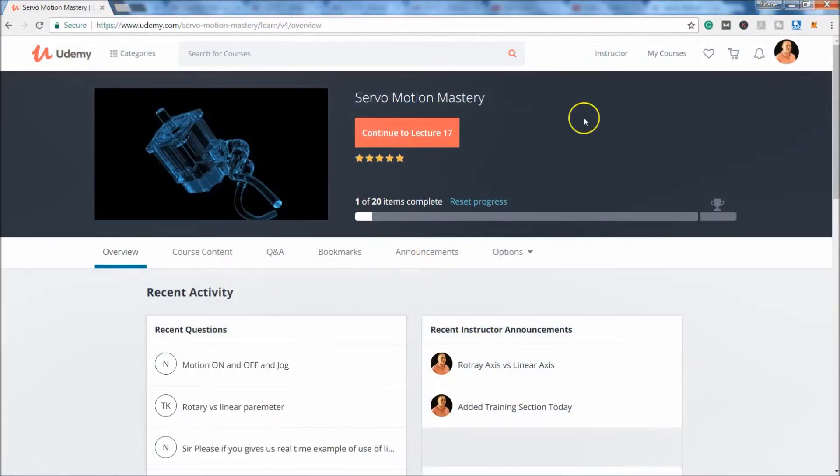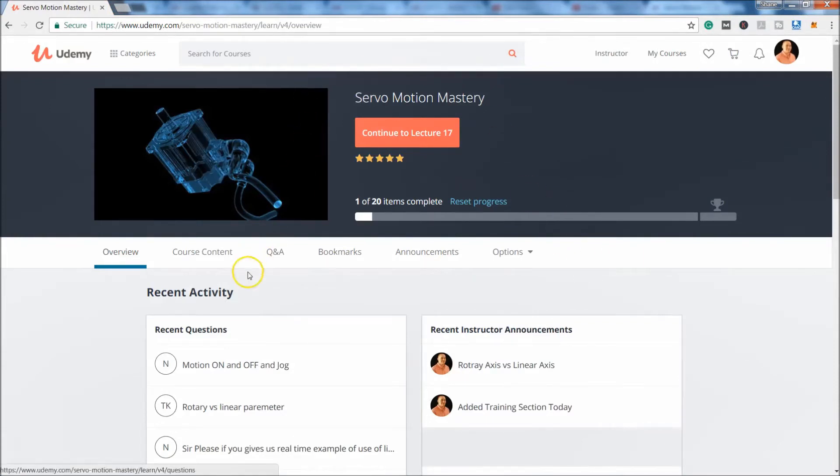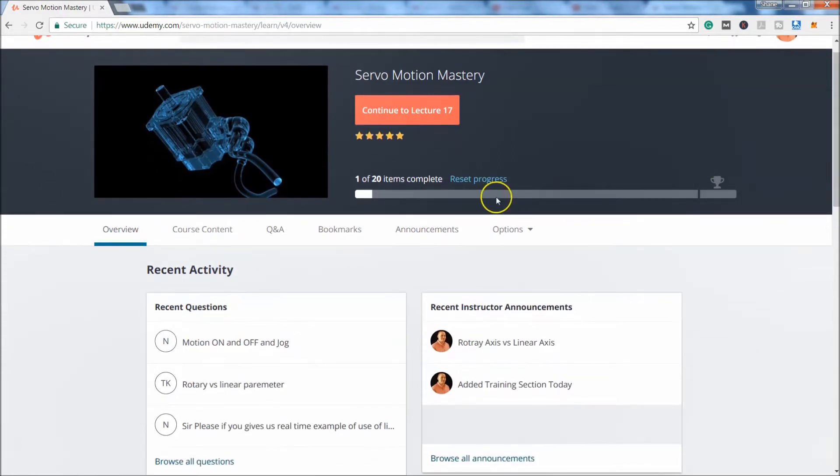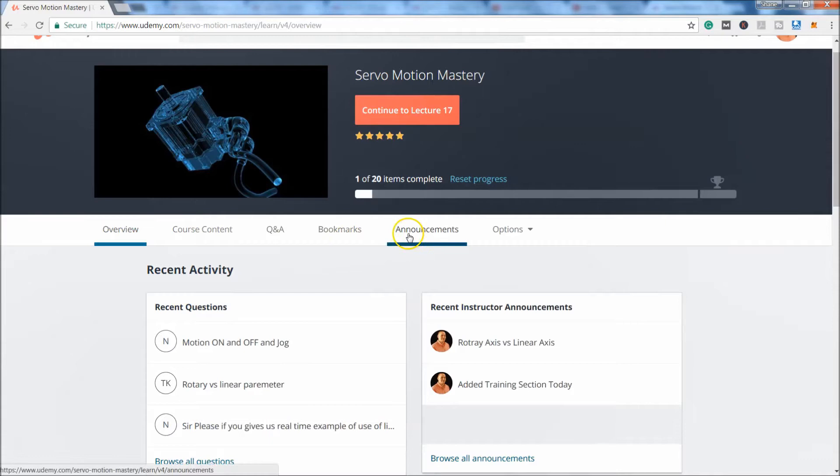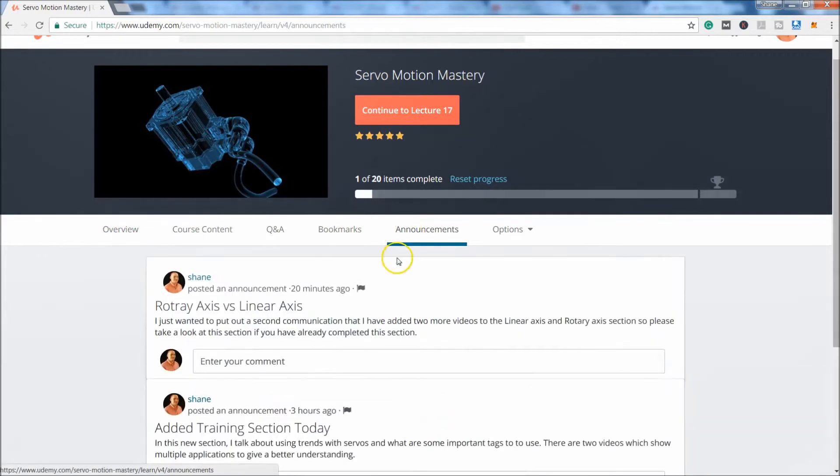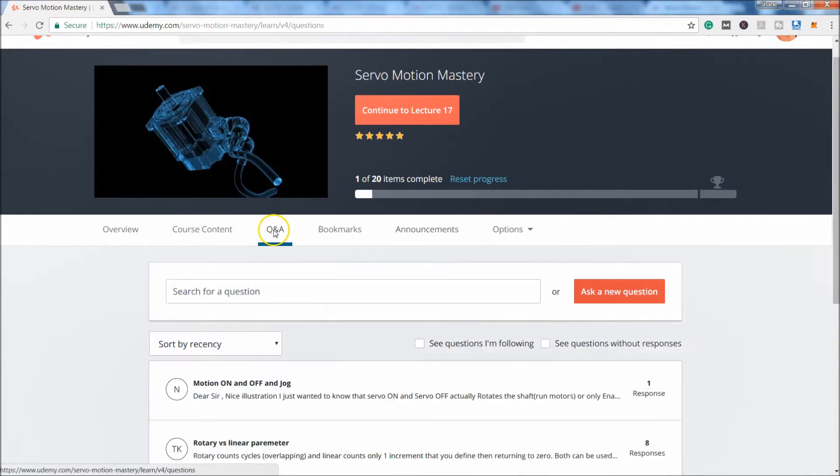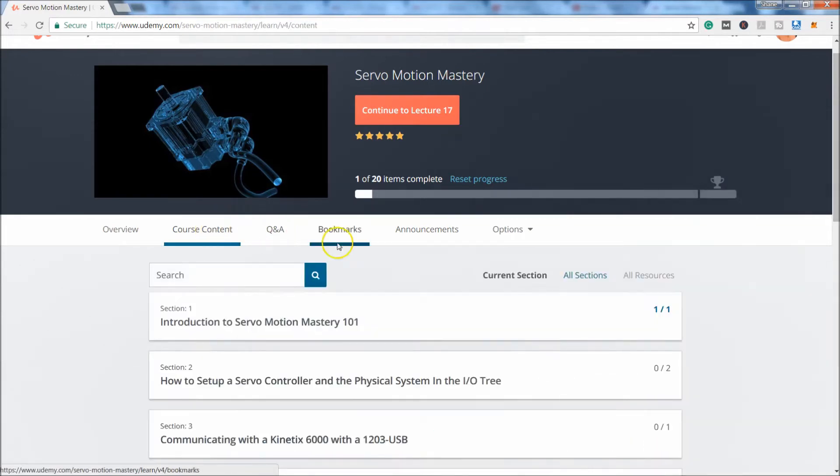This is the course area. If you purchase the course, you sign in, it'll give you the overview of where you're at, track your progress. You can always reset your progress if you want to. Announcements. If I put announcements in there, you can check that. There's a Q&A section.